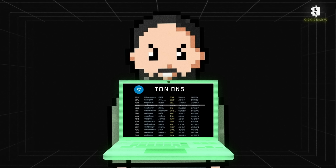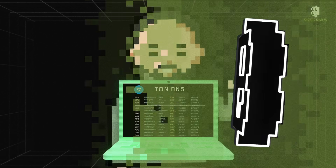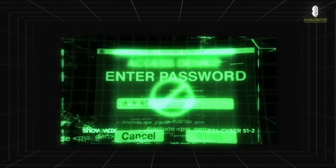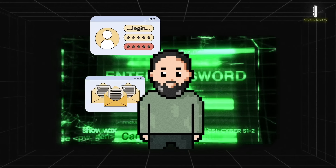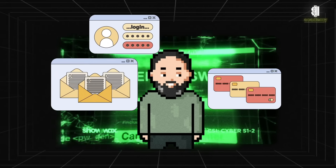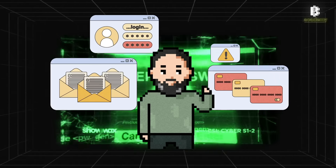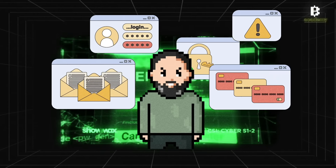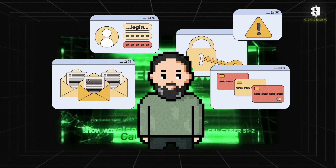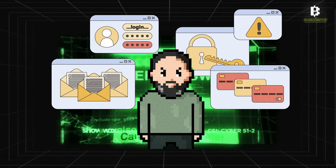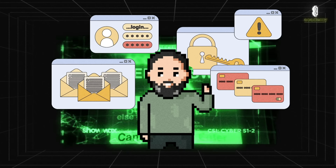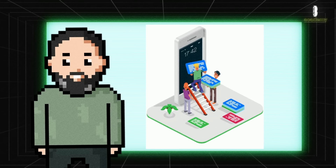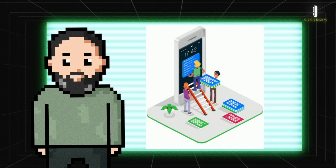TON Storage is another key component, offering decentralized file storage that ensures your data is secure and accessible only to you. Unlike traditional cloud services, data in TON Storage is distributed across many nodes, making it more secure against hacks and data losses.